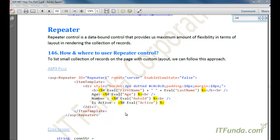Till now we have seen the GridView control and ListView control. GridView control gives very less flexibility in terms of layout, but ListView provides much better flexibility than GridView. However, Repeater is much lighter than ListView control and provides almost similar features that ListView provides in terms of layout rendering, but Repeater control doesn't provide sorting, editing,